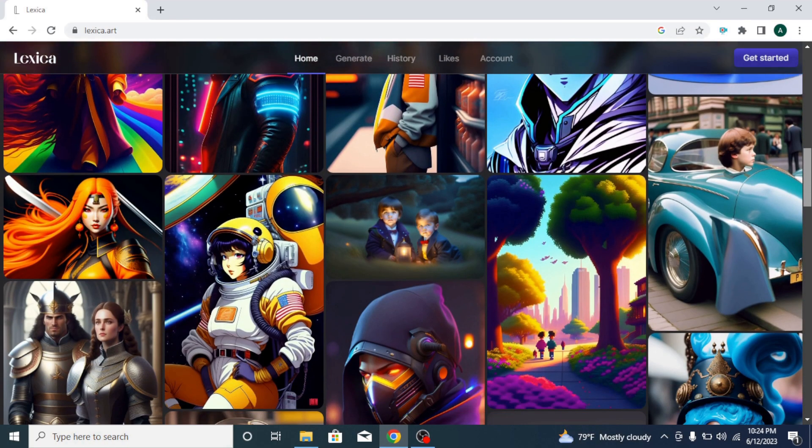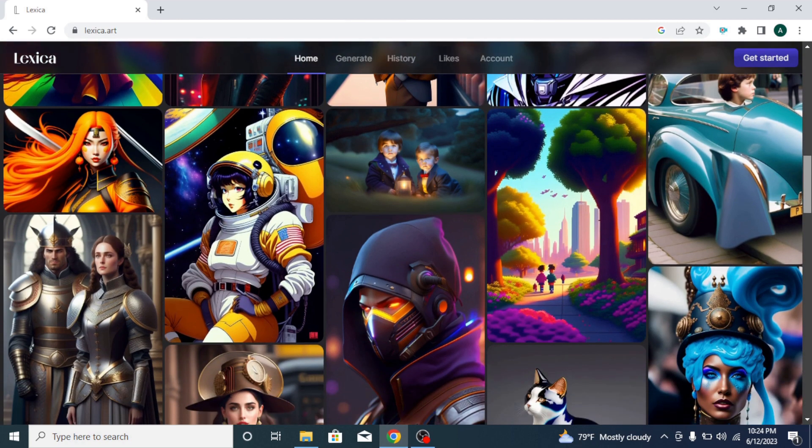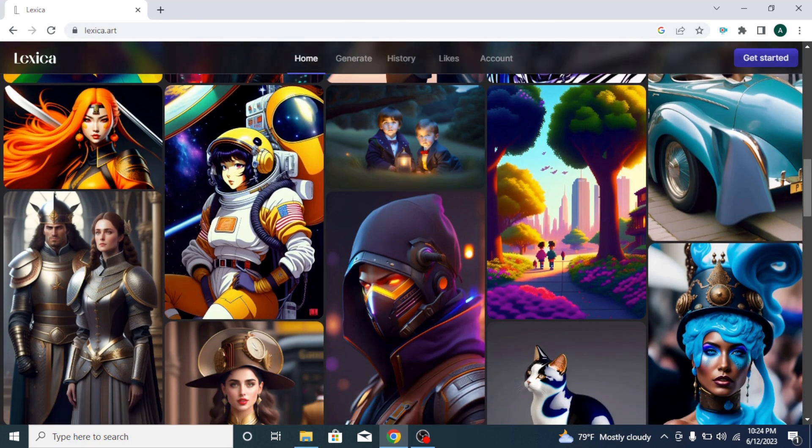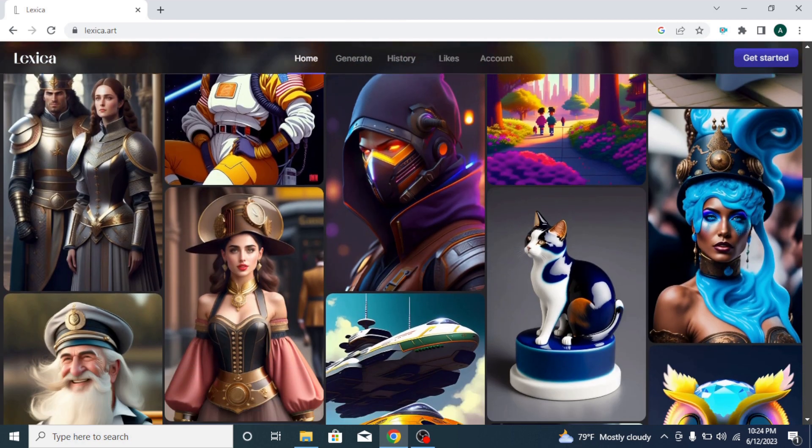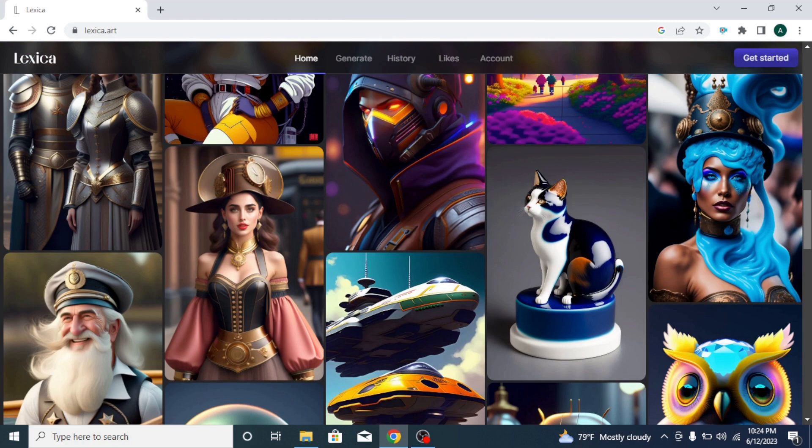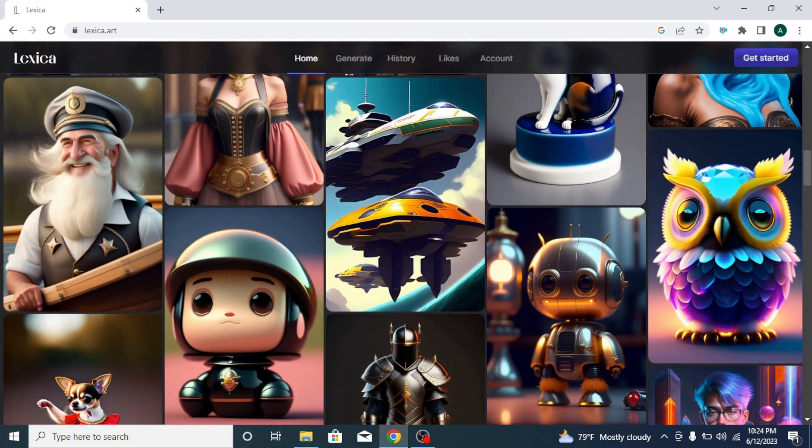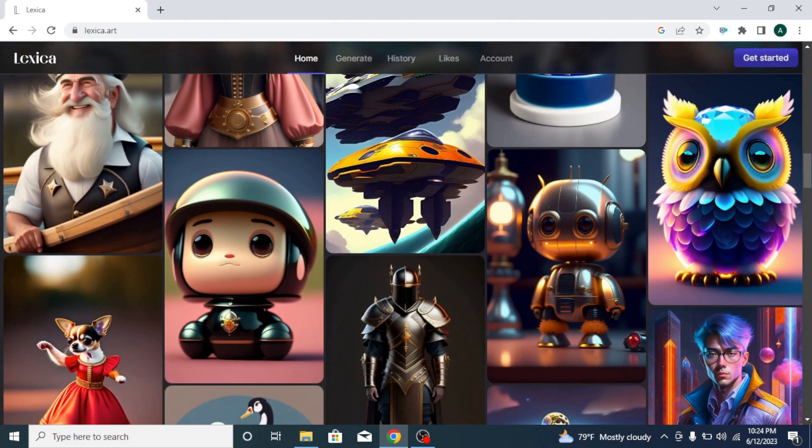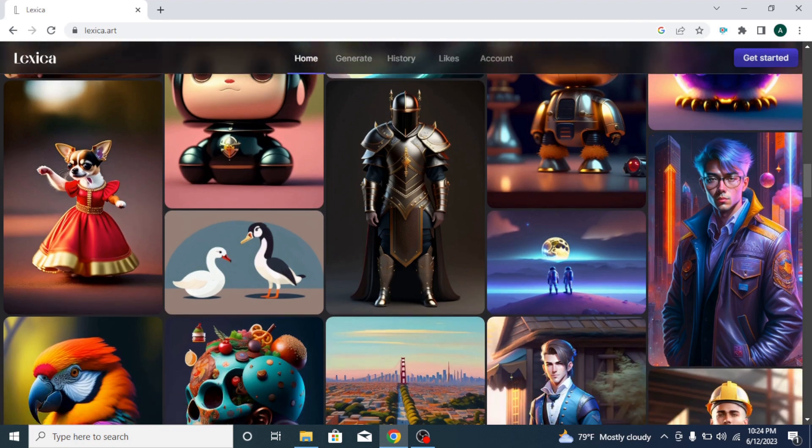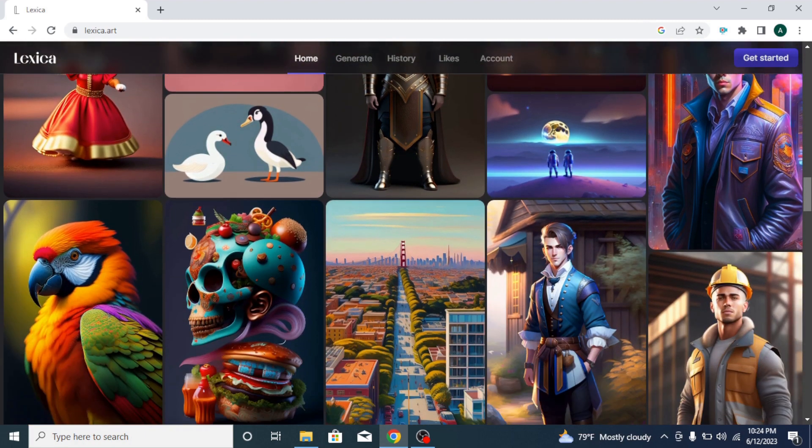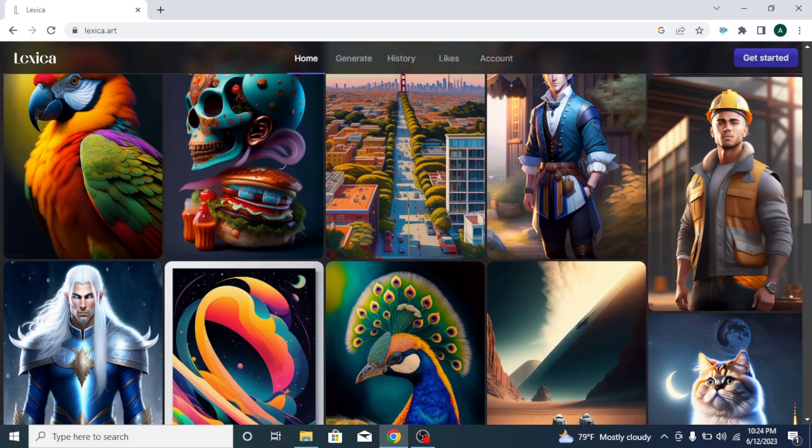Lexica.art is an awesome free AI image generator to create high-quality images and a great place to get image prompt ideas. Try Lexica image generator today. I hope you enjoyed the video and learned something new today. If you like the video, hit the like button and subscribe to the channel for more AI content like this. I'll see you in the next one.